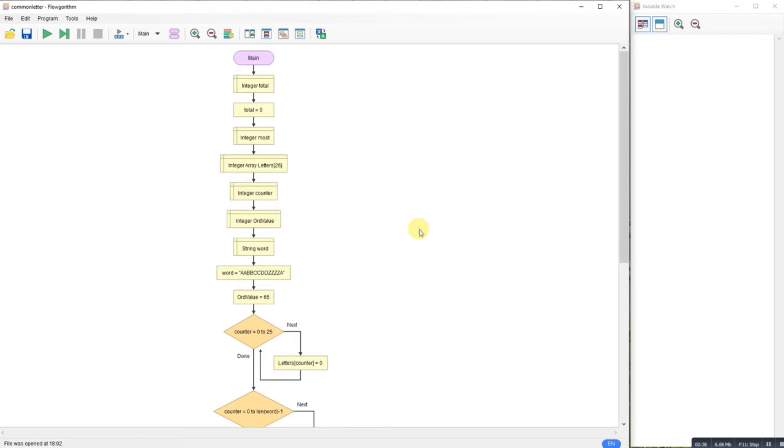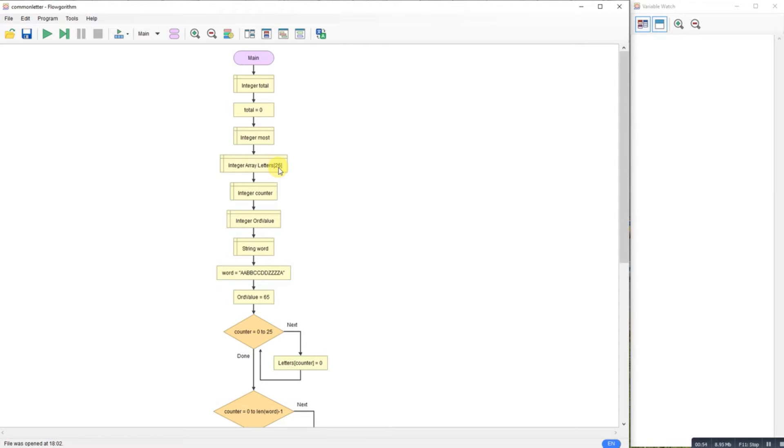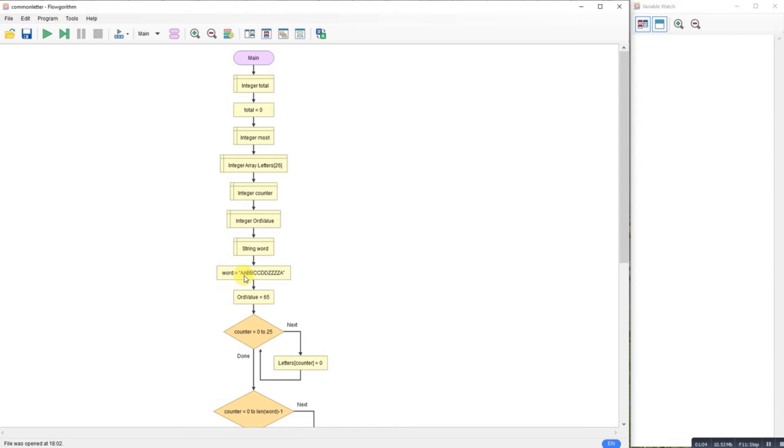I'm declaring some variables: this total here is going to be my counter, and this integer most will be the most common. I've got an array here of my letters with 26 elements because that's going to represent the letters A to Z. For the purpose of this program I've just dealt with capital letters and I've got a counter and then this odd value which we're going to look at later.